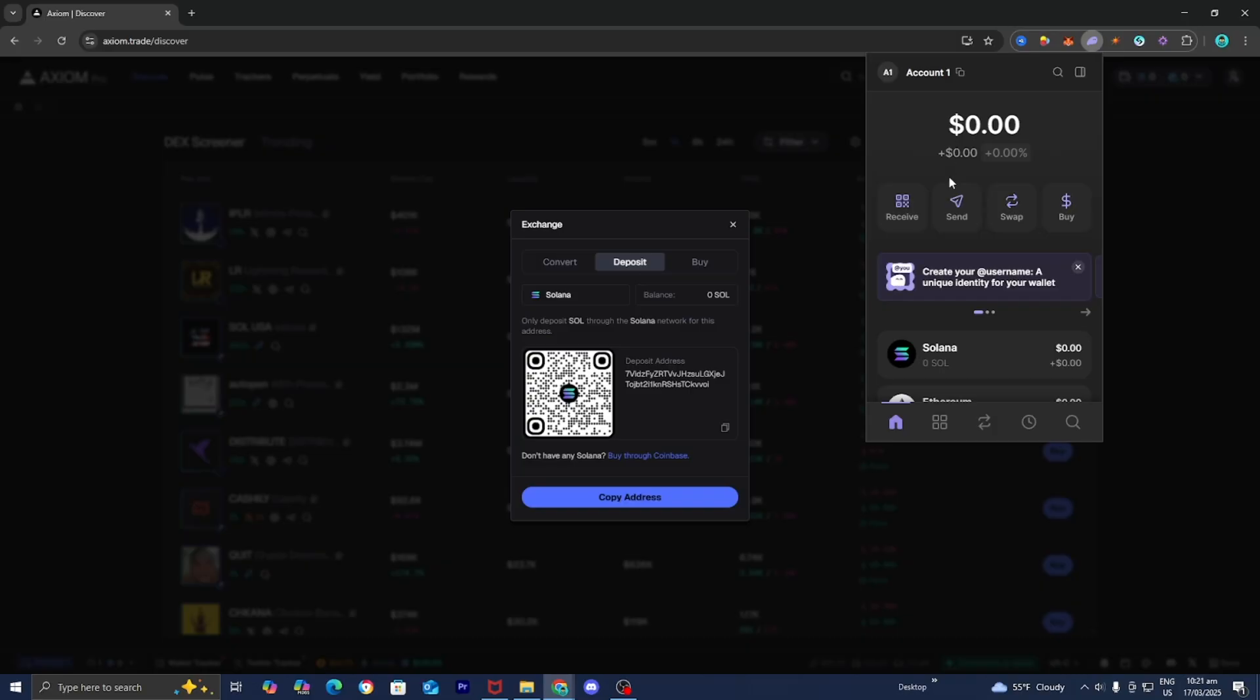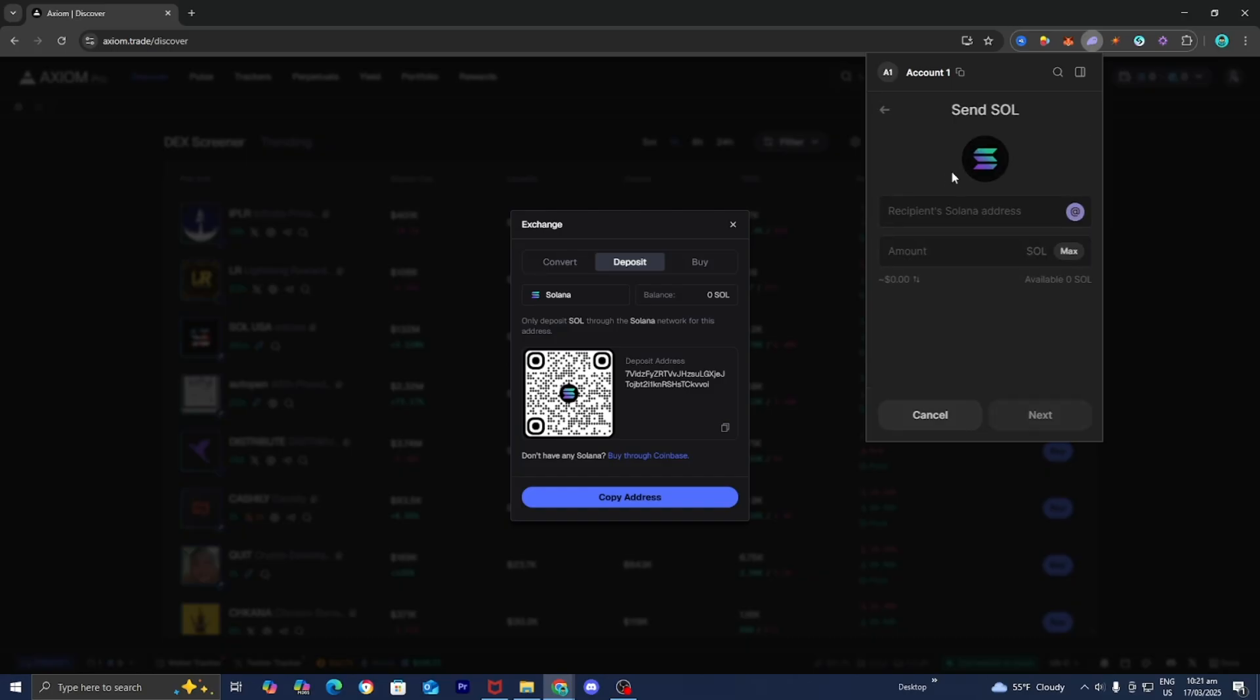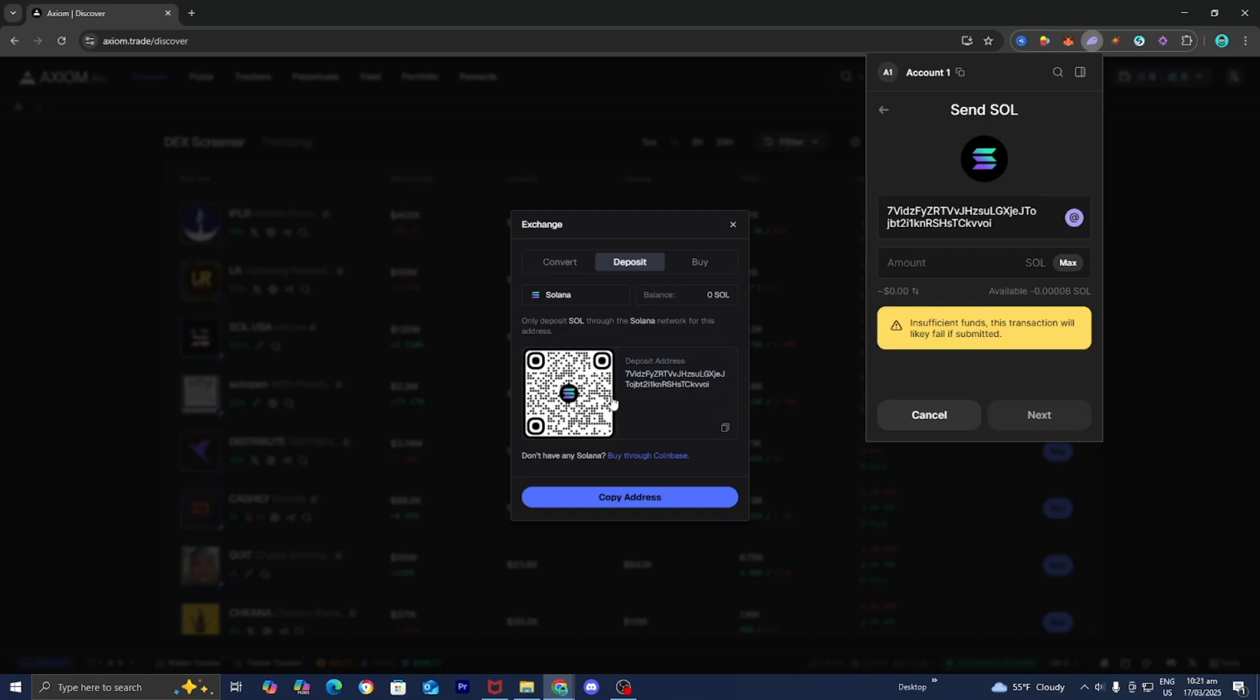Here I am in my Phantom Wallet account. All I need to do is press on send right over here. Make sure that you select Solana. Then enter in the recipient address, which is the address we got from Axiom.